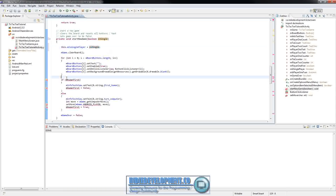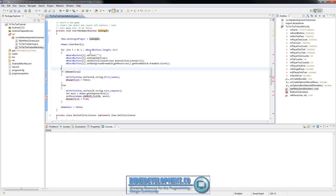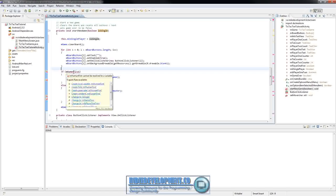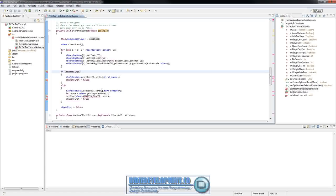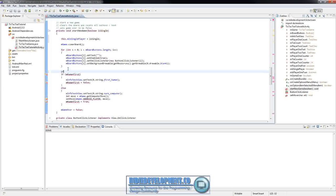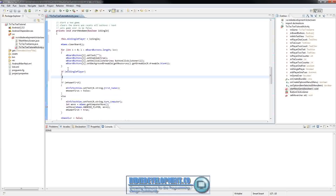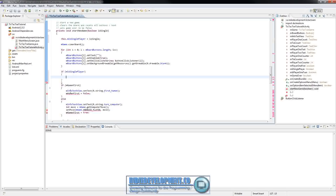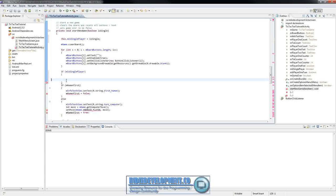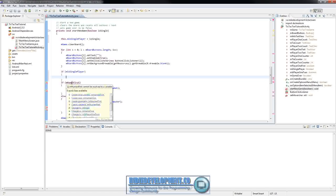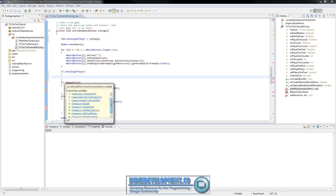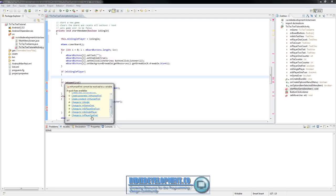Come down here and you'll see this is a very simple startNewGame — it's just if the human was first it would do something, otherwise the computer would go first. But now we're going to change that because we might not be playing against the computer. Add if mIsSinglePlayer, and change mHumanFirst to mPlayer1First — put your mouse over it and change to mPlayer1First.